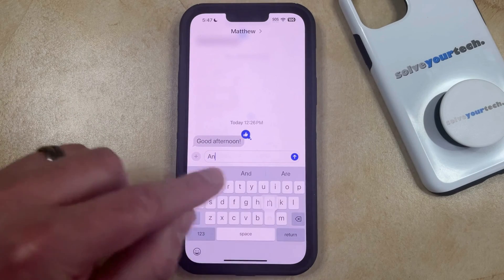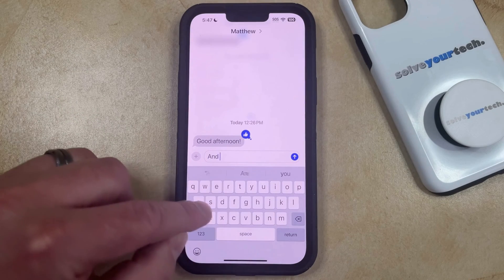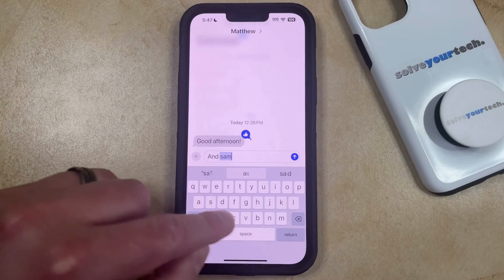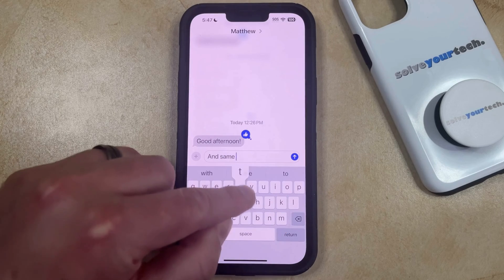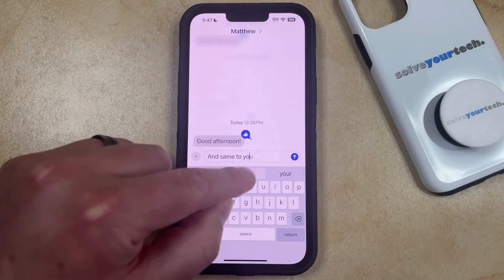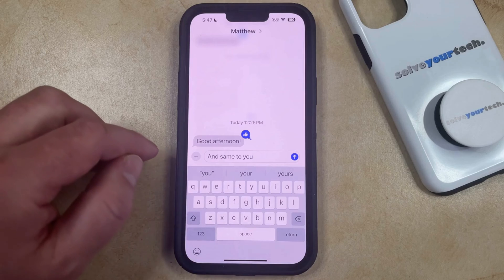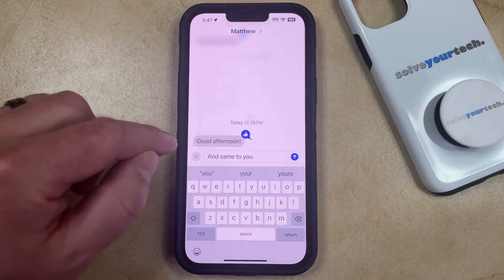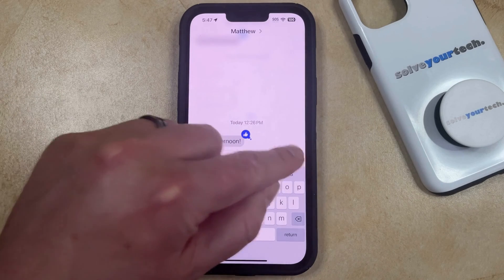You can then type in whatever you want to say to reply to it, and once that is entered, you can tap the send arrow to send the message.